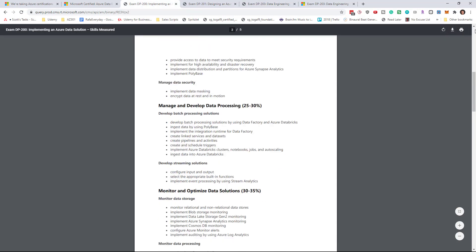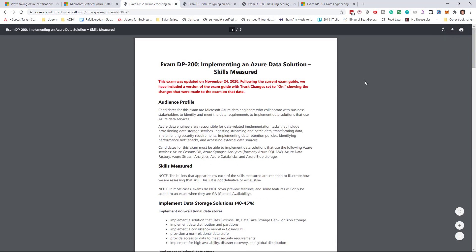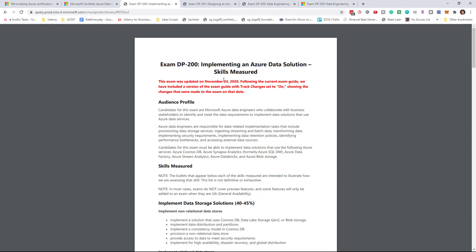To recap, the beta is February 23rd. We don't know when it goes live, but you do have until the end of June to take the 200 and 201 exams. Now my recommendation: if you've already passed either the DP 200 or DP 201, go and take the other exam.